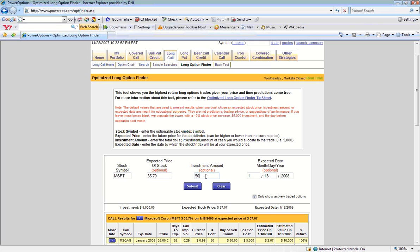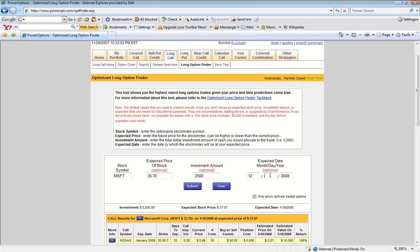For this example, let's say that we are only going to invest $2,500 of our portfolio into options on Microsoft. And let's say we expected Microsoft to reach $35.70 on December 25, 2007.